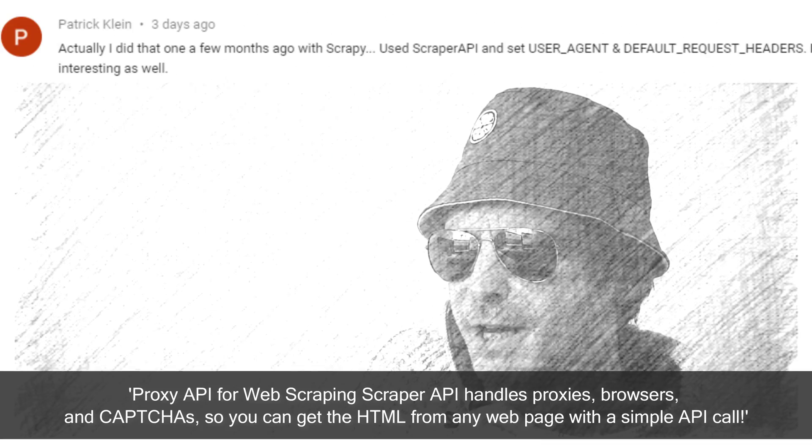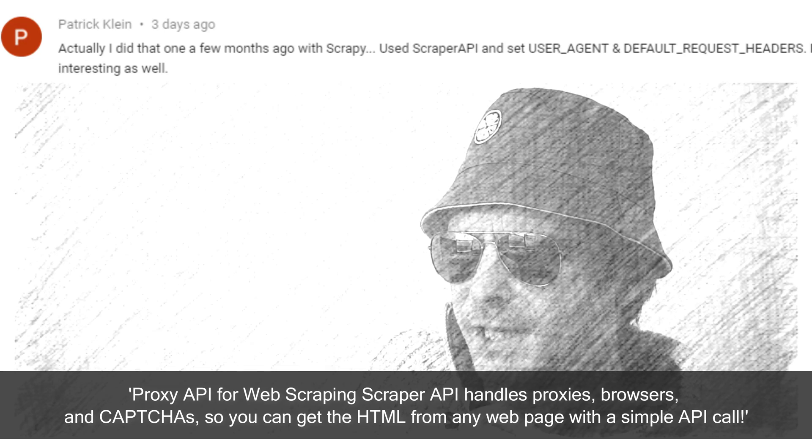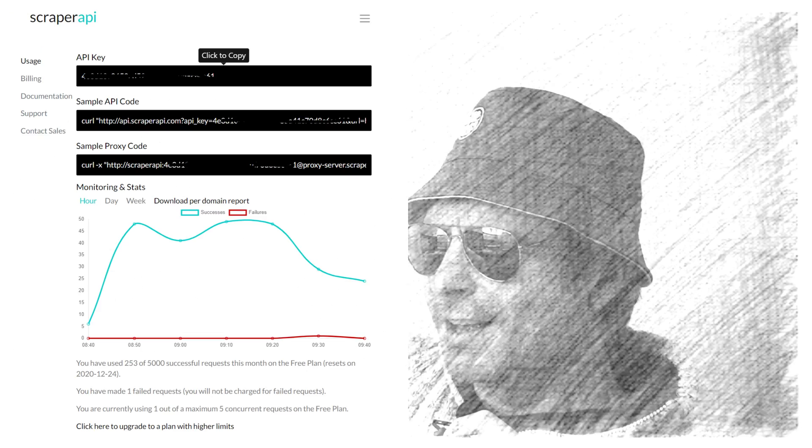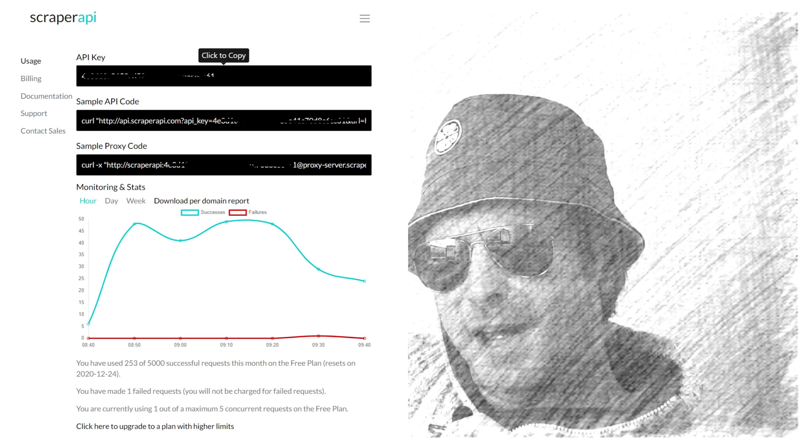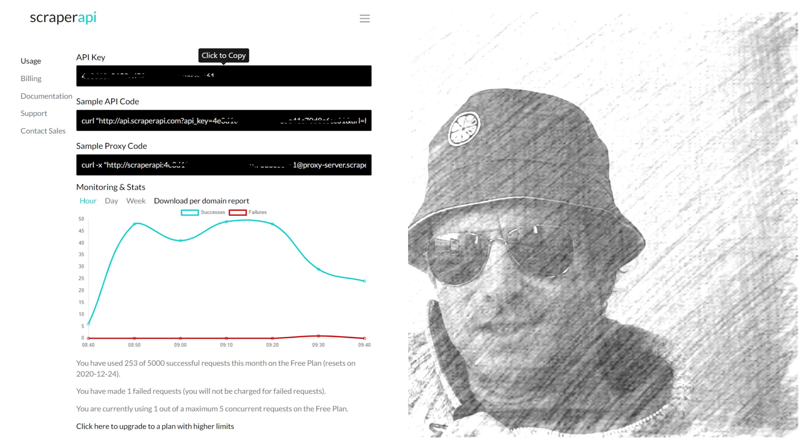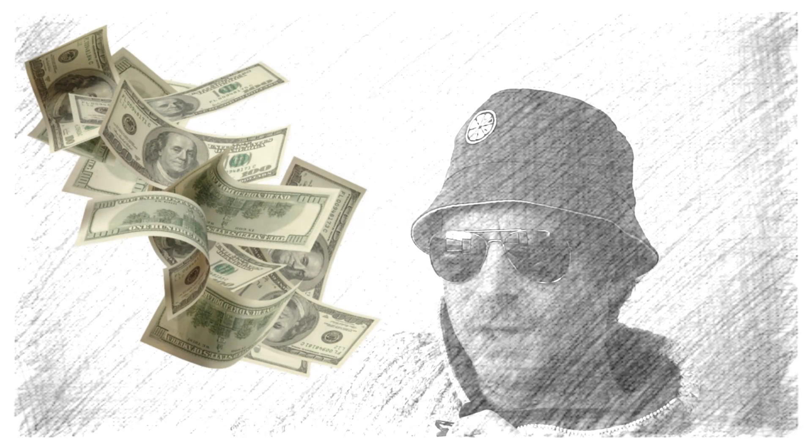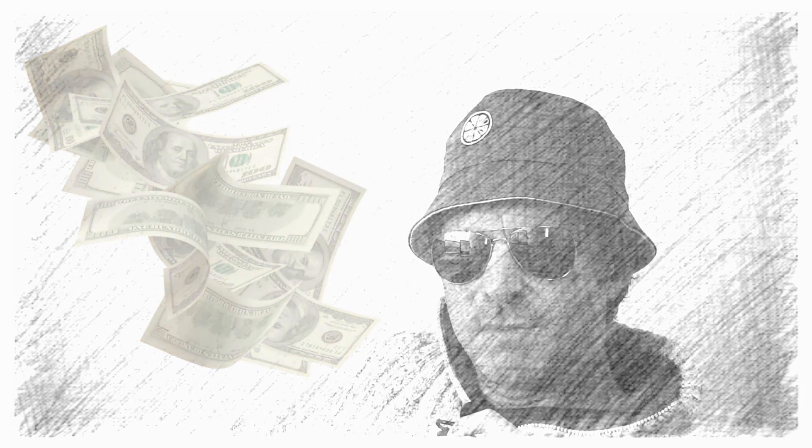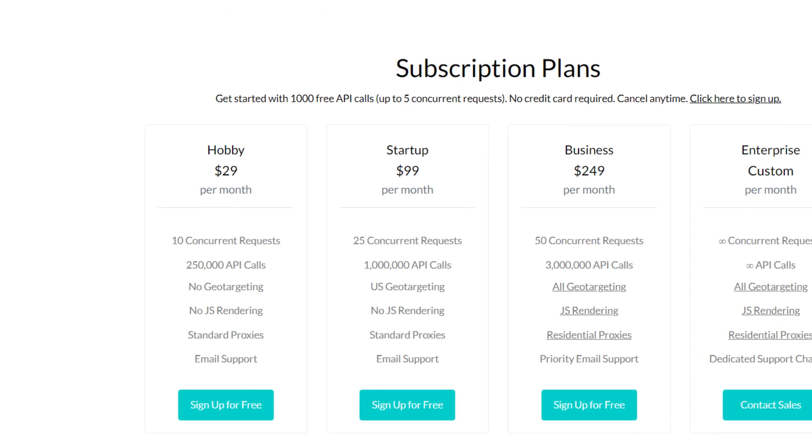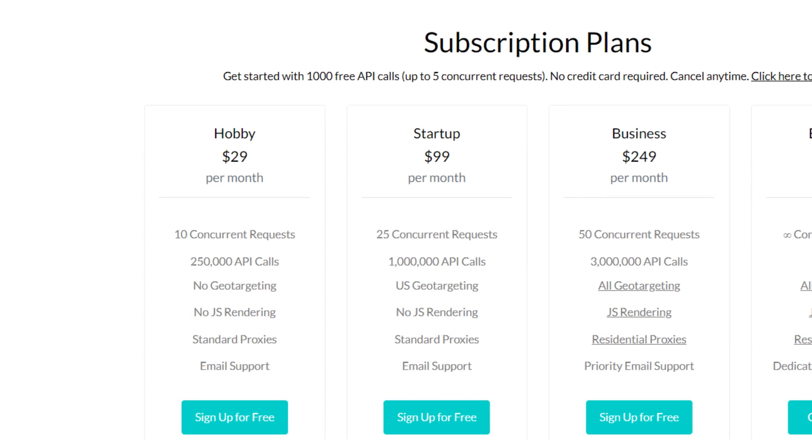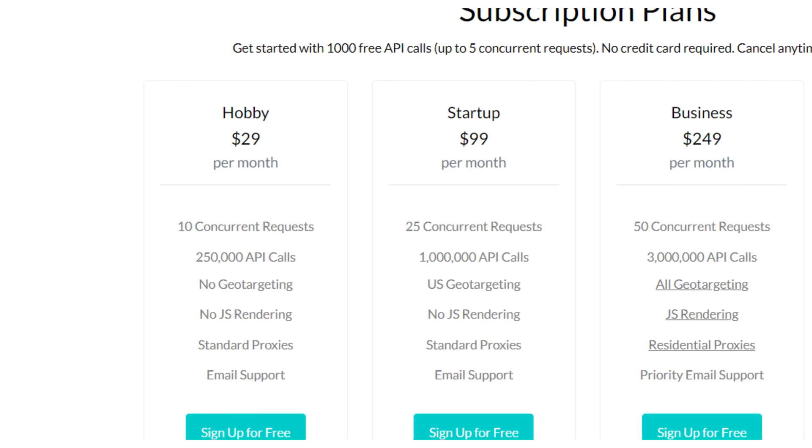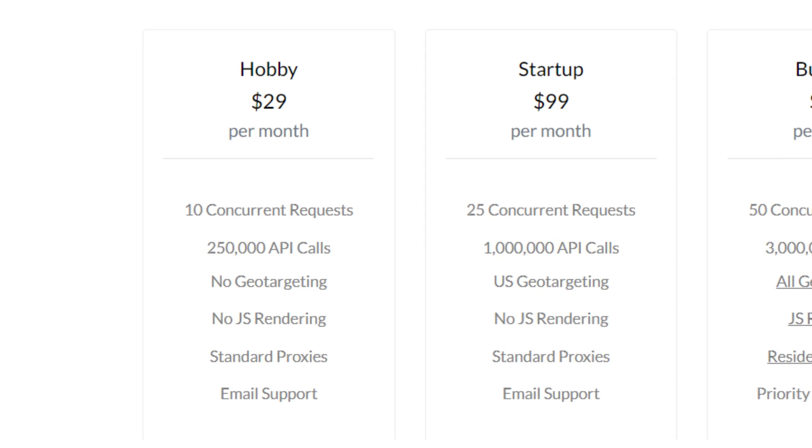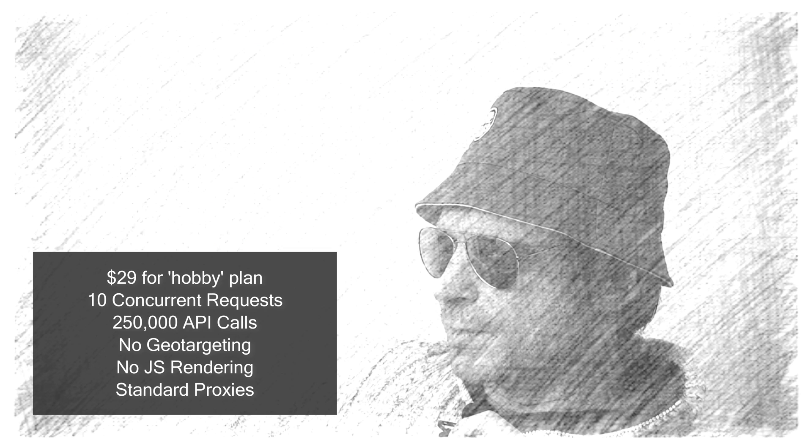He recommended it and said it works fine when he scraped a particular site, which I'm also now scraping for a client. We'll need to discuss who's actually going to pay for it, which is 29 euros per month, so not cheap. Perhaps if they're watching, Scraper API might like to give me a discount.